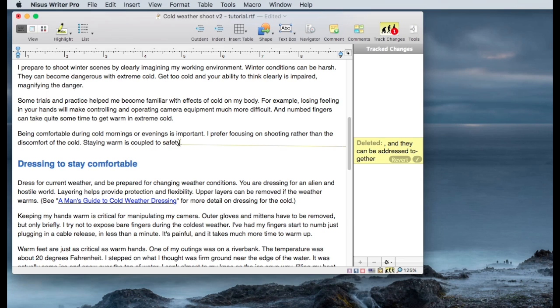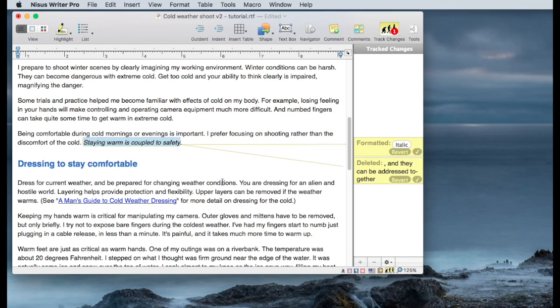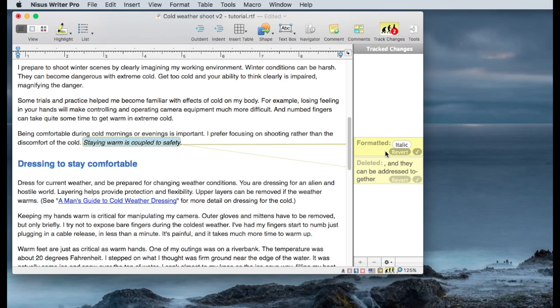Another change I'm going to propose is to italicize this string, what's left of the sentence saying staying warm is coupled to safety to bring it more emphasis. And you can see as I do that the formatting is changed to italics. The note here is set that it was changed to italics and it's also got the revert and accept buttons on it. So let's take a look at comments now.